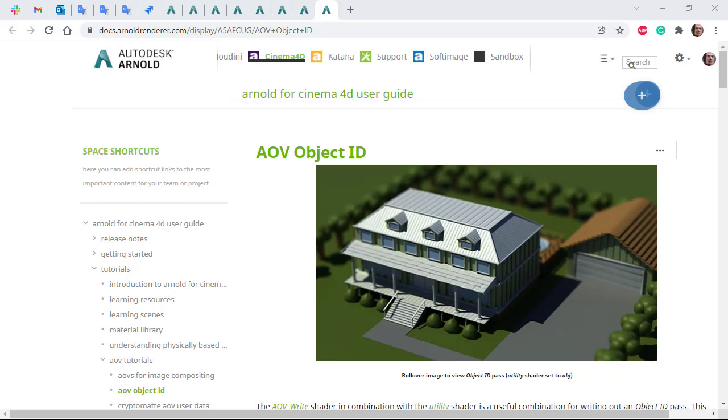Hi there, Nick Griggs, Arnold Rendering Specialist at Autodesk. I just want to show you how to use the AOV Write RGB shader in combination with the Utility shader to write out an object ID pass.